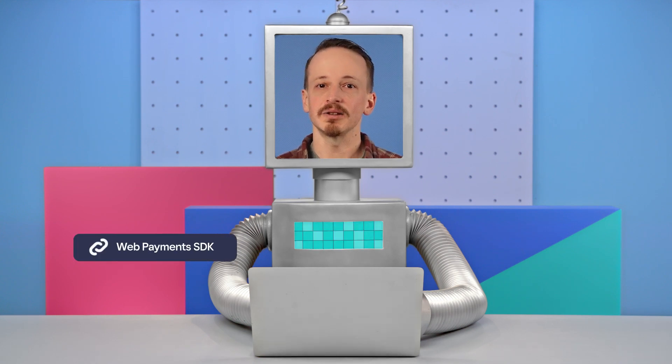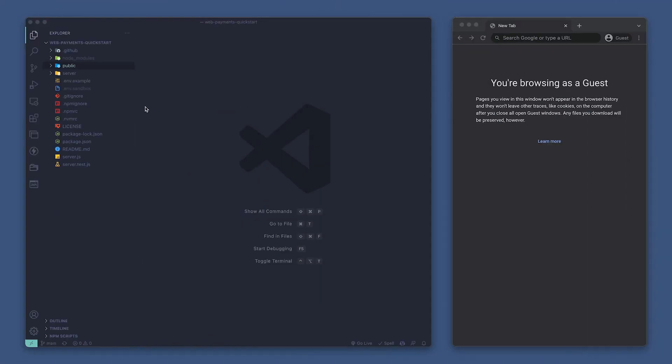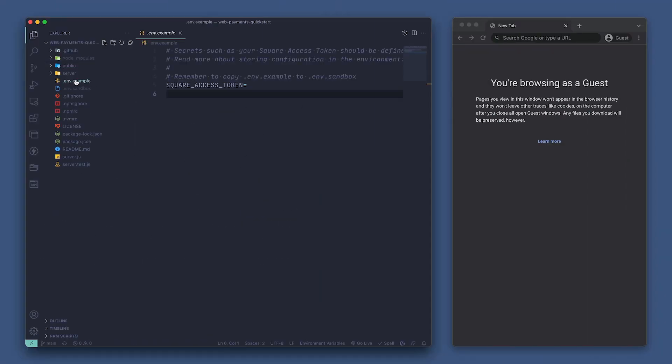Let's take a look at our Web Payment Quick Start. If you're following along with us, you'll want to be sure to set up your sandbox access token by copying the .env.example file to a new file named .env.sandbox and setting your access token on the square access token environment variable.